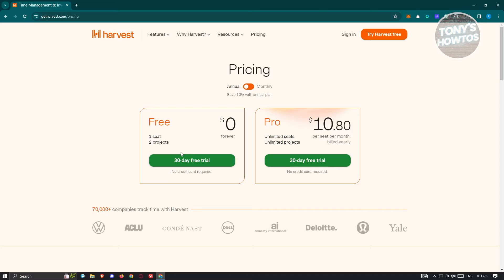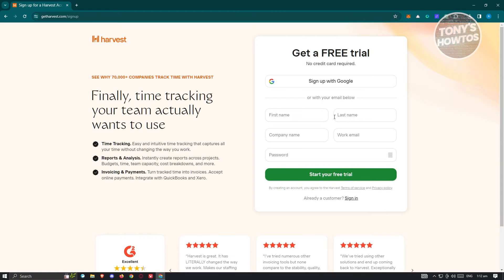You don't even need to provide a credit card to start using the platform. If you want to continue using it, you'll need to get the Pro version, which is $10.80 a month. If you're ready to try the platform, click on 'Try Harvest' at the top right of your screen and it will redirect you to the sign-up page.